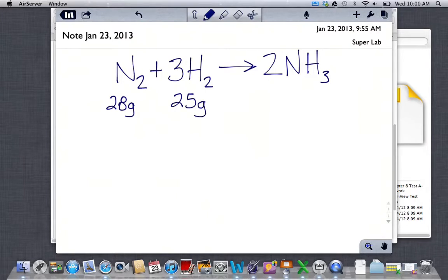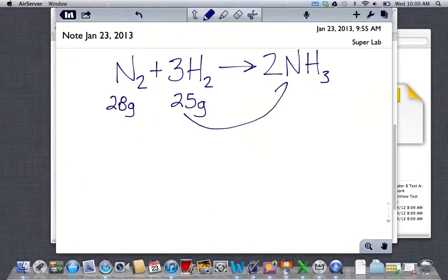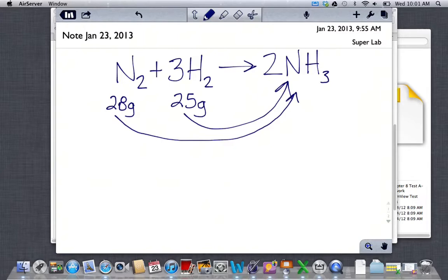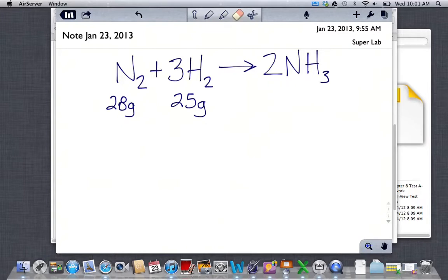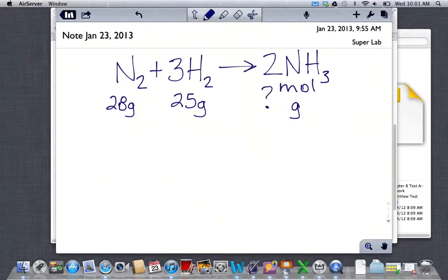The way you approach these problems: based on my reactants, I need to know how much product I can make if I'm only considering one reactant at a time. I need to figure out how much ammonia I can make with 25 grams of hydrogen, and how much I can make with 28 grams of nitrogen, then compare those two numbers. I'll convert all the way to grams of ammonia.